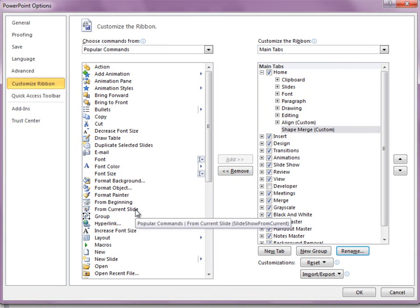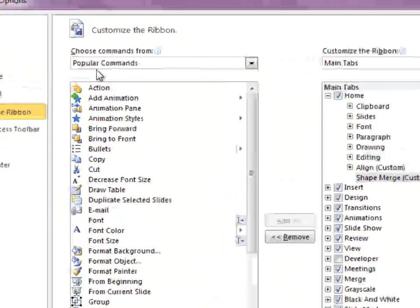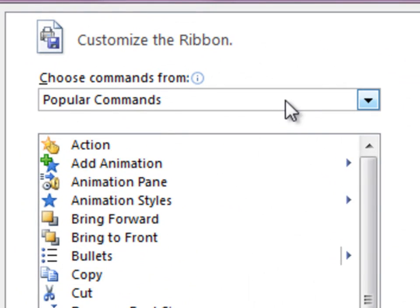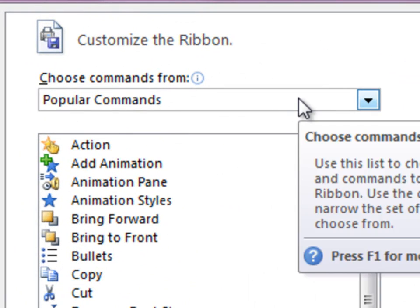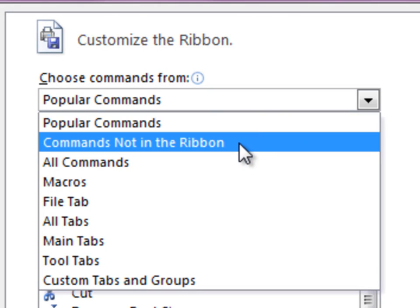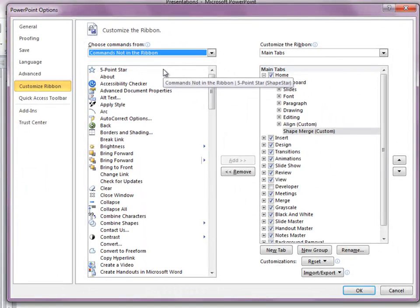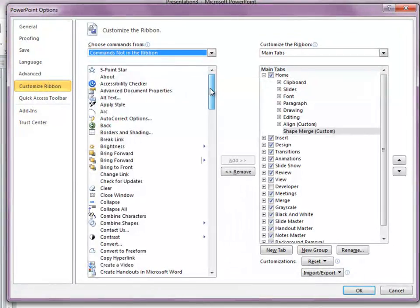On the left, you choose the commands that you put into the ribbon. So, rather than popular commands up here on top, I'll choose commands not in the ribbon because the set of tools I'm interested in, by default, is not in the ribbon.